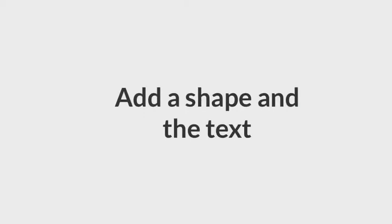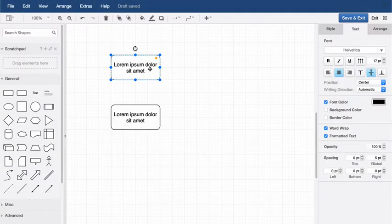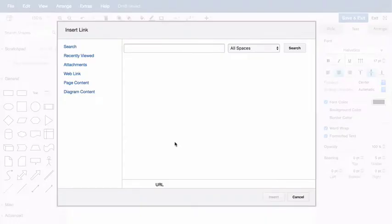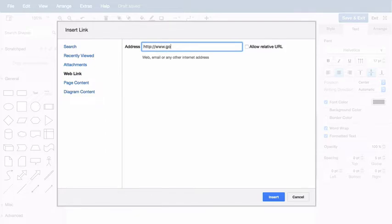To add a link to the text within a shape, first select the shape, right-click, then select Edit Link to open the dialog. Select Web Link, enter the URL, then click Insert.